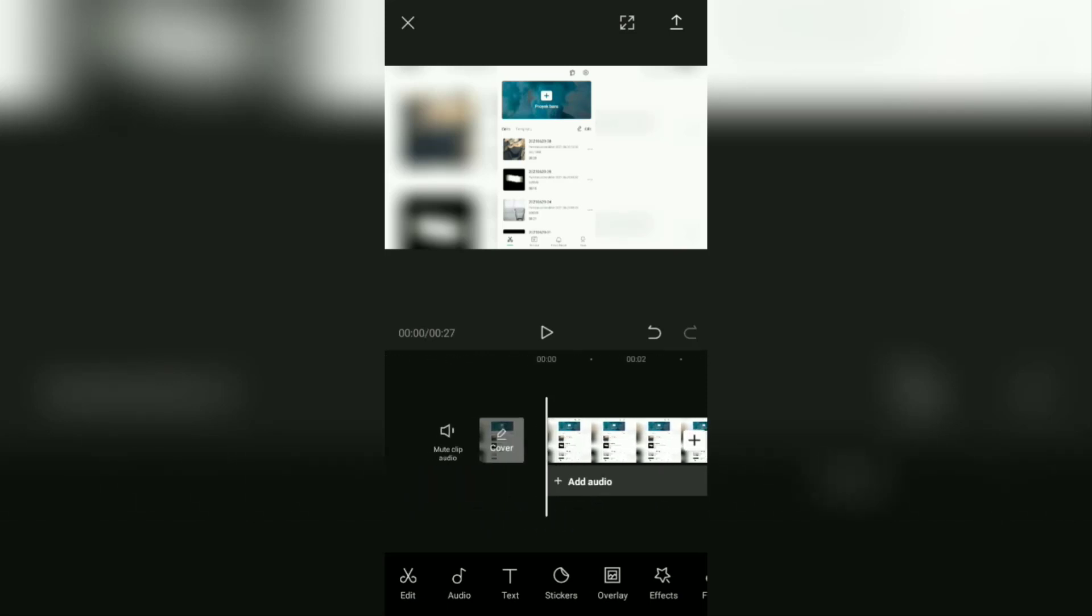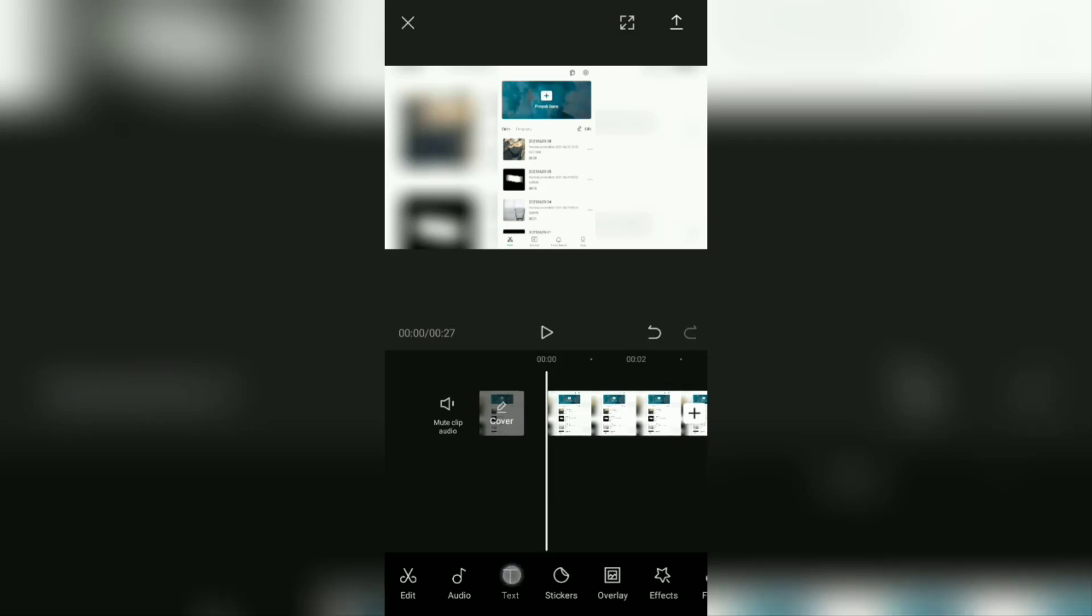Ok, to add auto captions in CapCut, open this text menu. Then select and tap the auto captions option, of course.